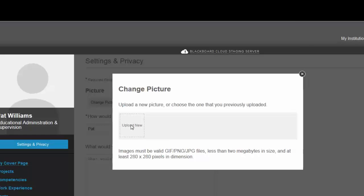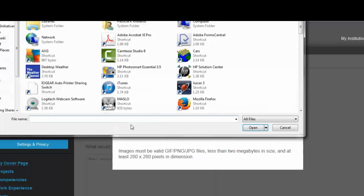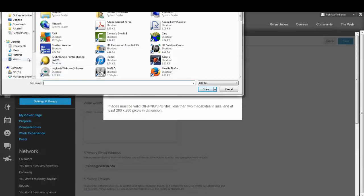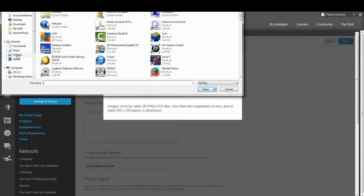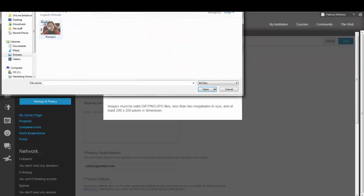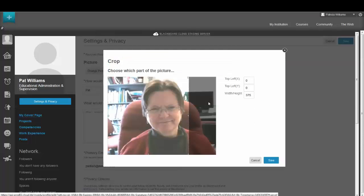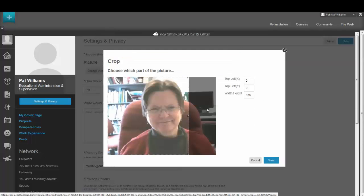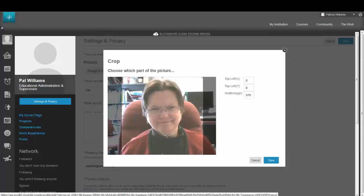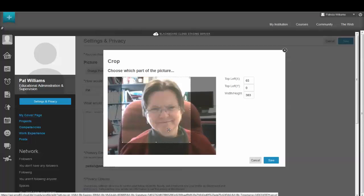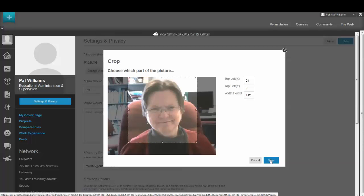I'm going to upload a new one. I'm going to go to where I know I already have a photo that I can use. And here is picture one. Open. It's uploading the picture. And then you can see that it's probably too large, so I can size this a little bit. Take it down a little in size. Save that.